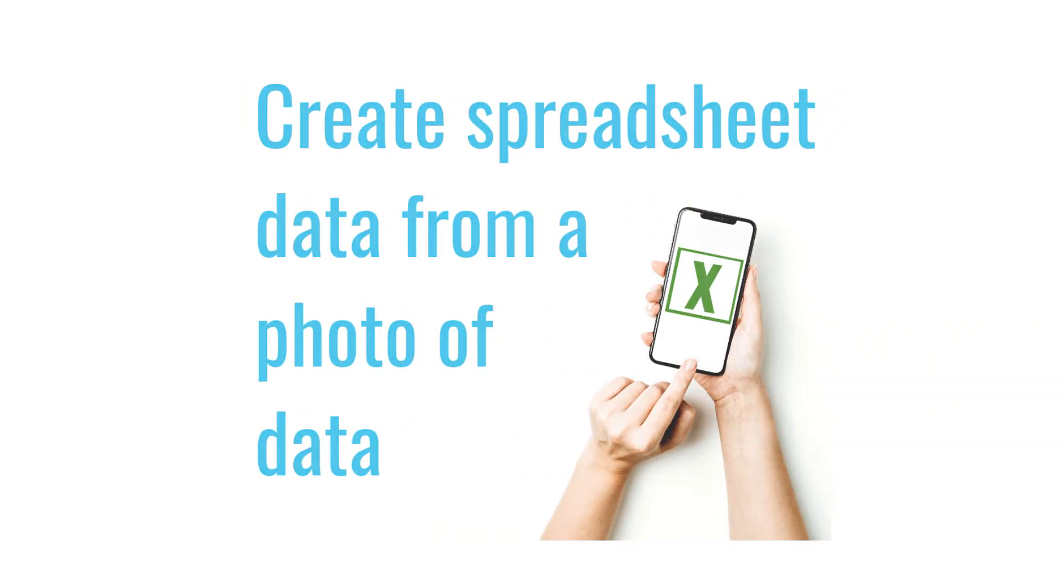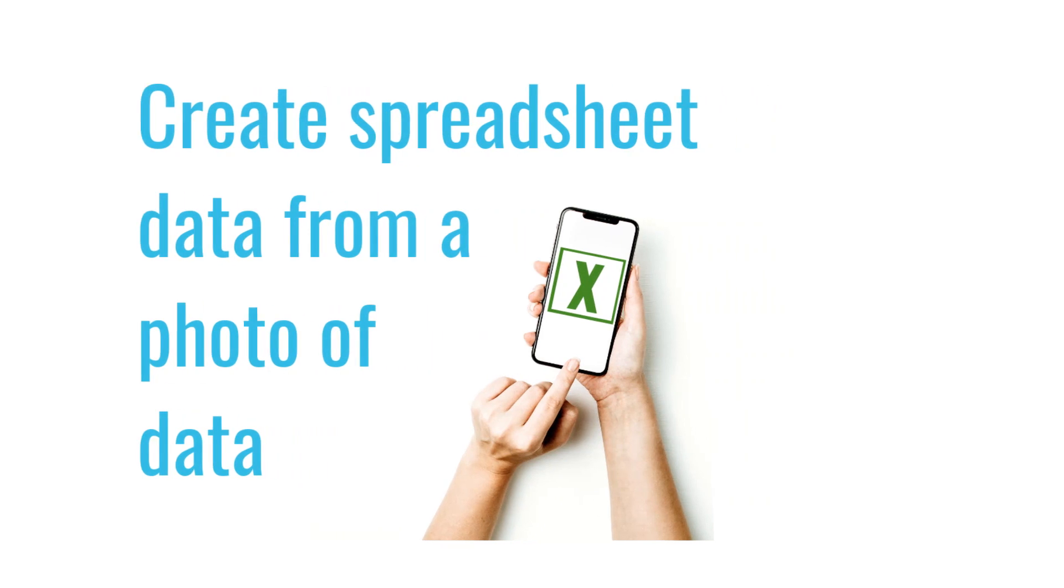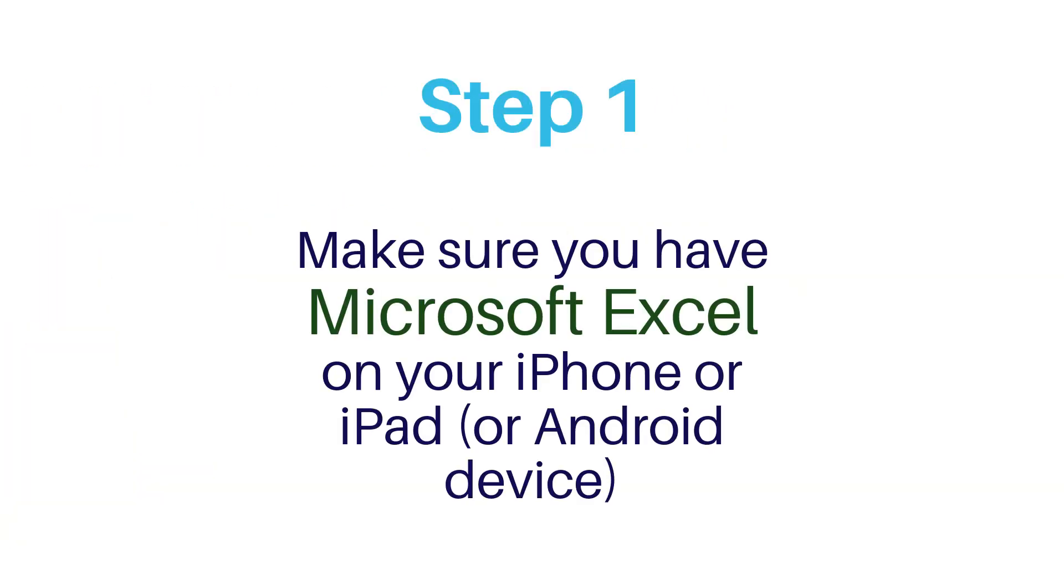To create a spreadsheet from a photo of data, the first step you need to do is make sure you have Microsoft Excel set up on your iPhone or iPad or Android device.